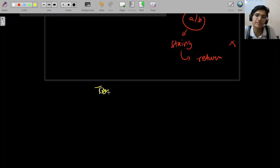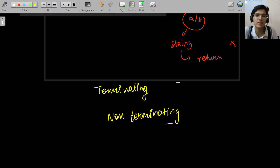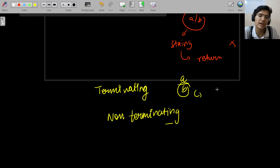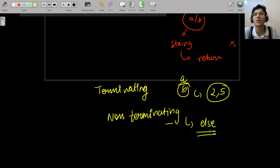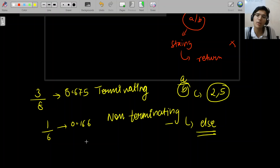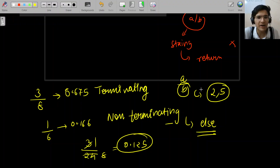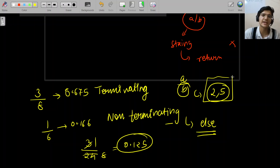There's a concept of terminating and non-terminating decimals. When do we say terminating? If you remove all common factors from A/B, and then B has only factors of 2s and 5s, then we say it's terminating. Otherwise, it's non-terminating. For example, 3 by 8 is terminating — 0.625. But 1 by 6 is non-terminating — 0.1666... For 3 by 24, remove common factors first, then check if B has only 2s and 5s.